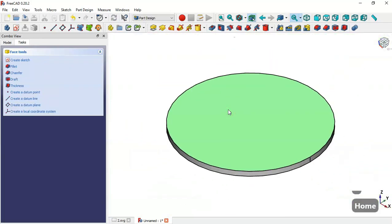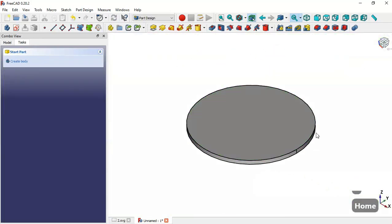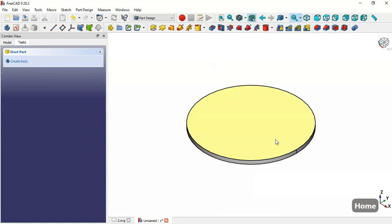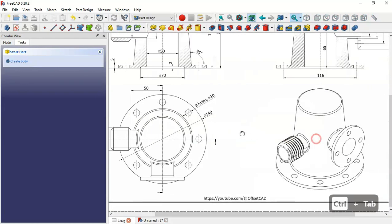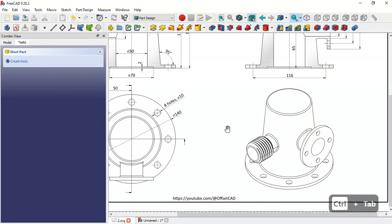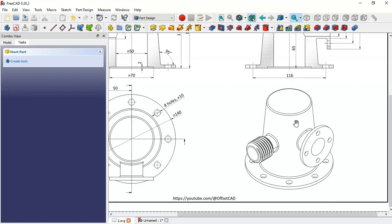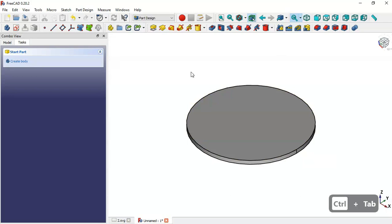Press Home and now we have the cylinder. Next we'll create this part using a sketch — we'll draw a cross-section and then use the Revolution tool to revolve the created sketch.